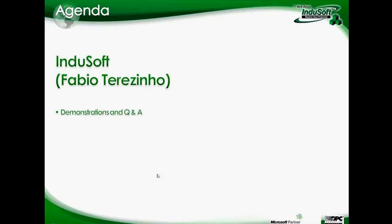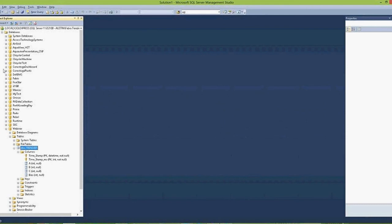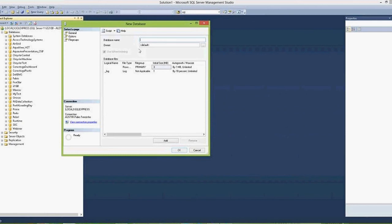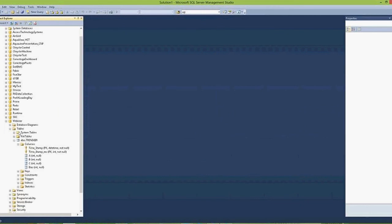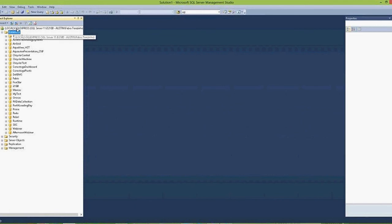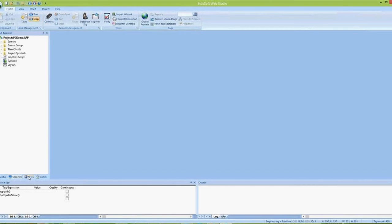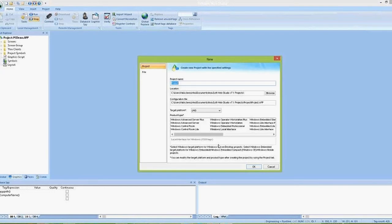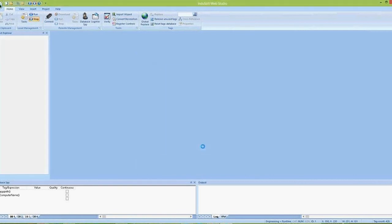To make a quick example, I'm going to use Microsoft SQL Server, but it could be any database. I'm going to create a new database here — let's call it 'afternoon webinar'. It is a blank database with no tables. If I want to save history data into this database, I can create a new project — for instance, 'afternoon webinar'.